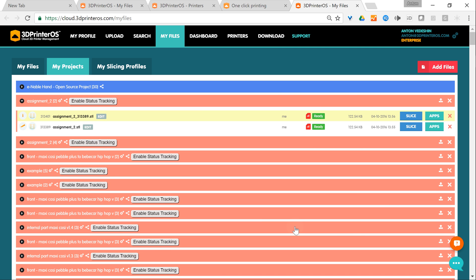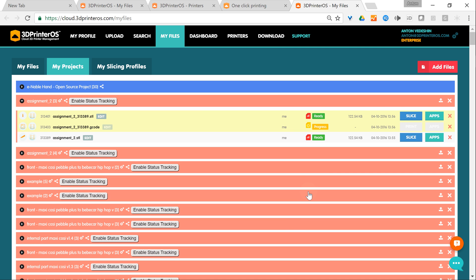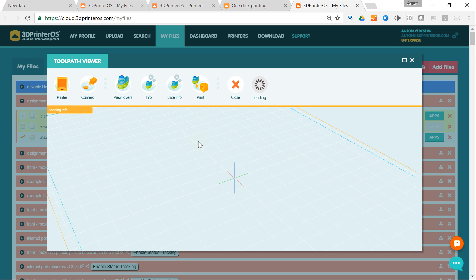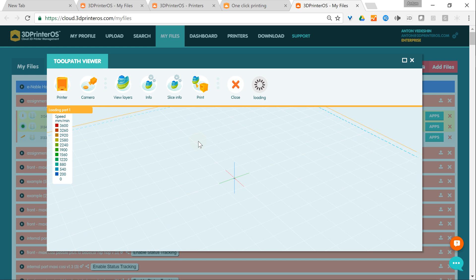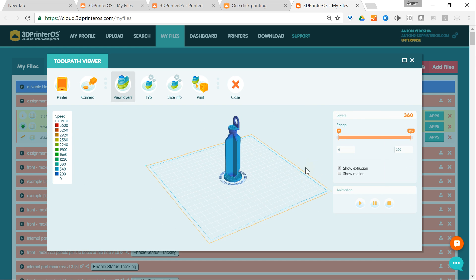You can see it's generating the G-code in the cloud and when it's generated it will be shown on the build tray.